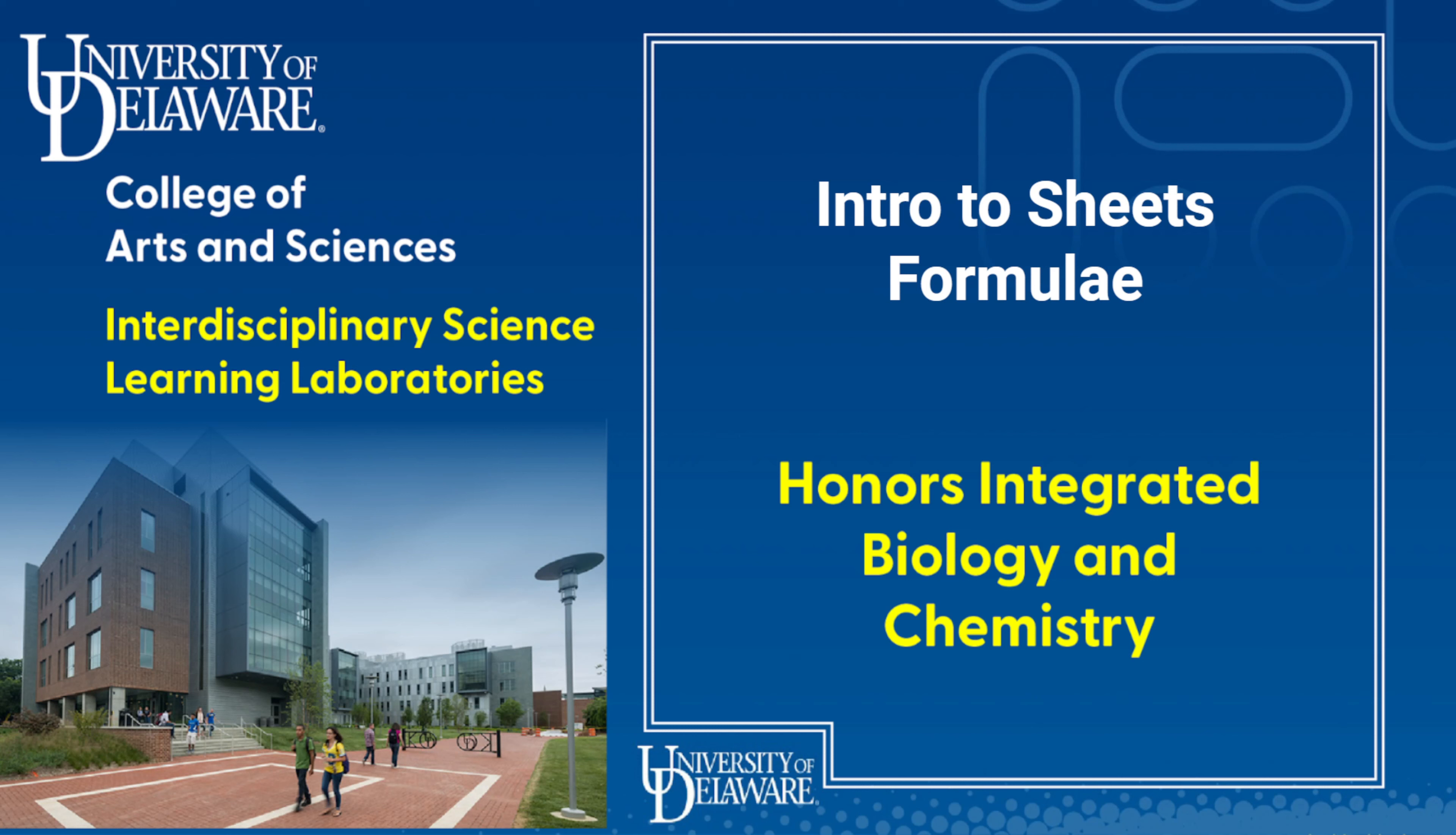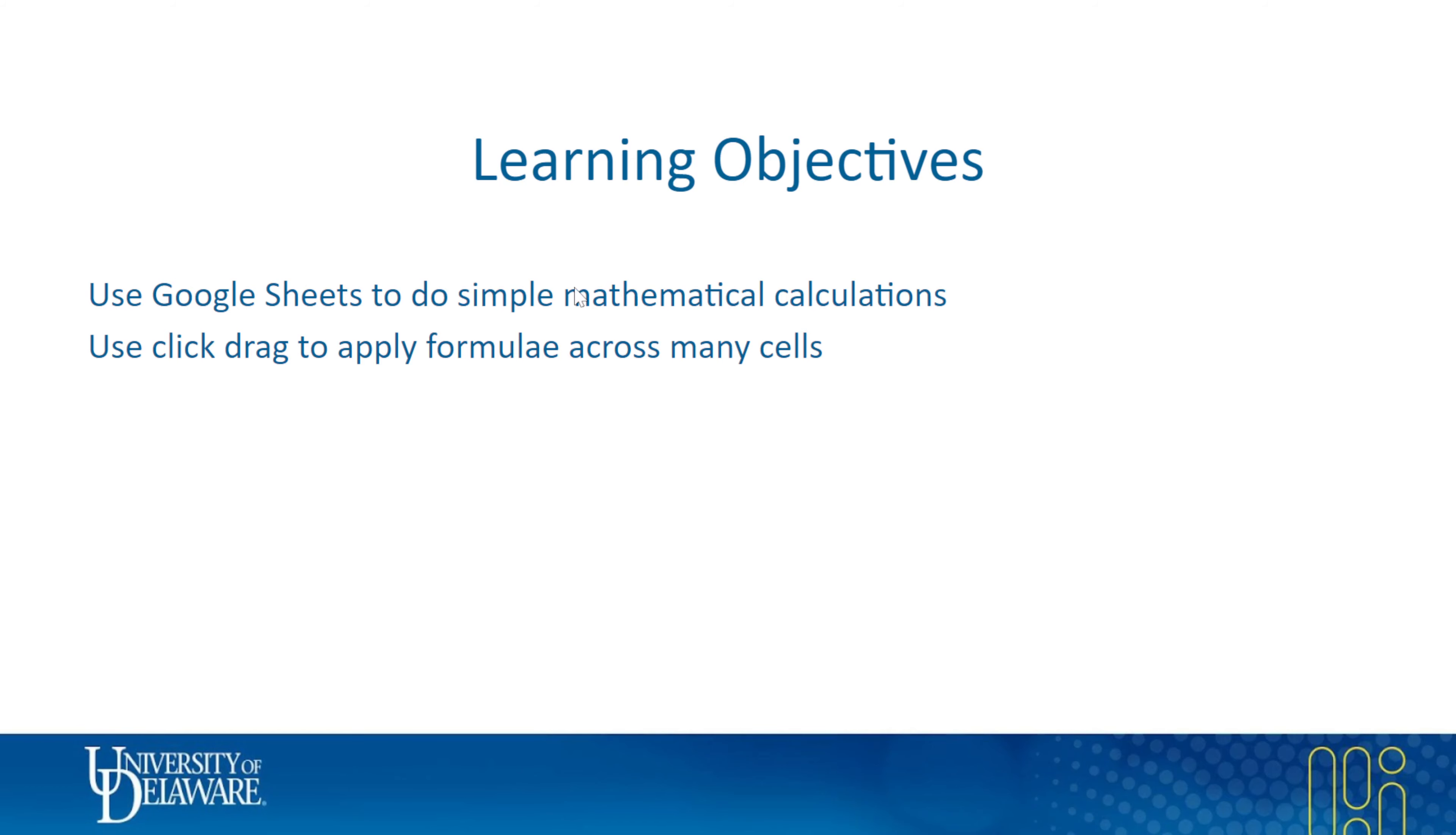I'm not really sure what the plural of formula is. I'm a big fan of formulae with the AE but Google's autocorrect disagrees with me. So learning objectives: we want to use sheets to do fairly simple mathematical calculations and talk about how we can use click-drag to apply formulae across many cells.